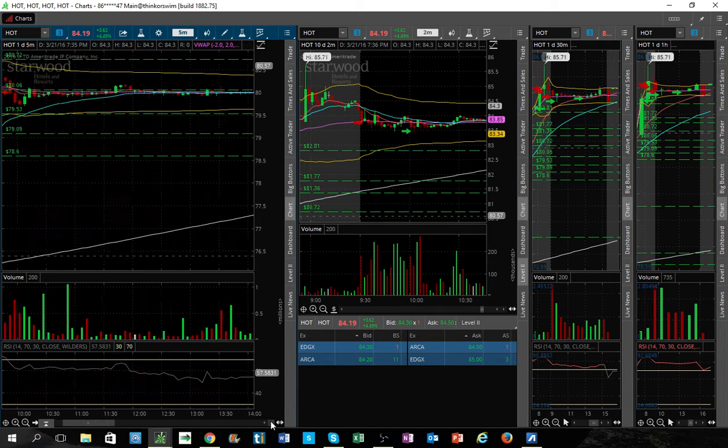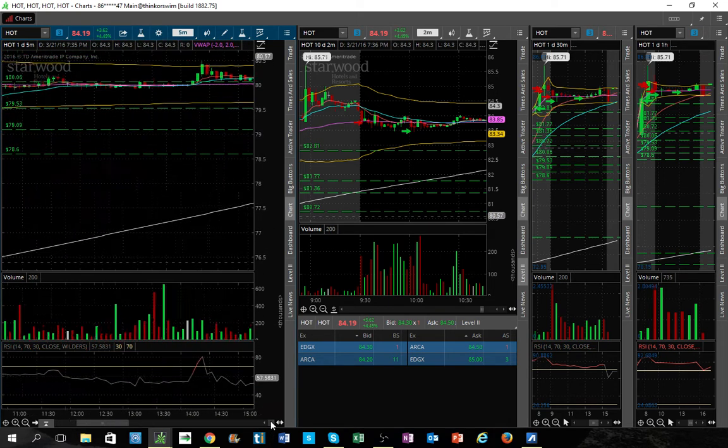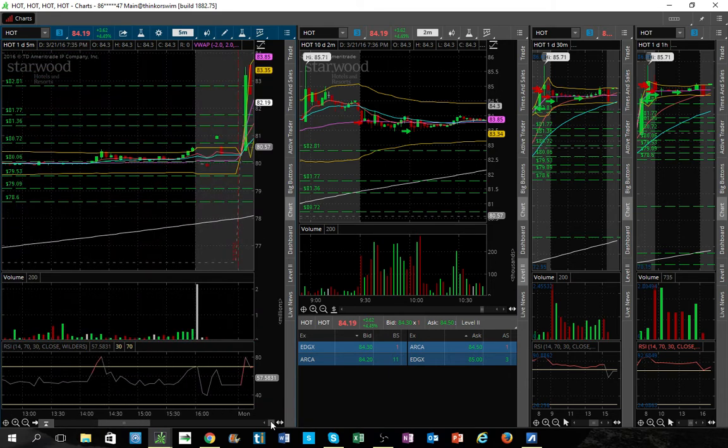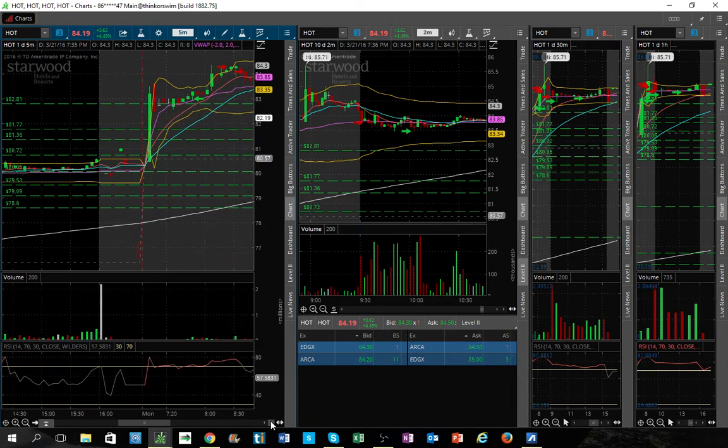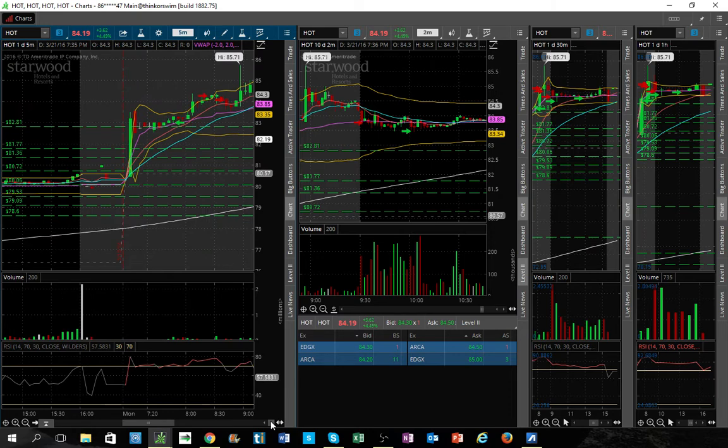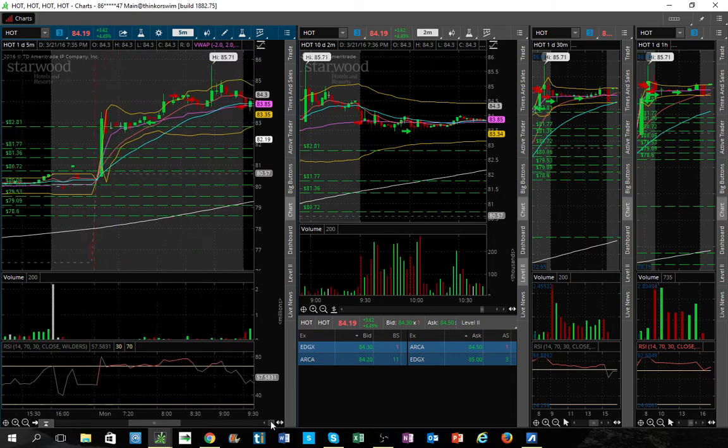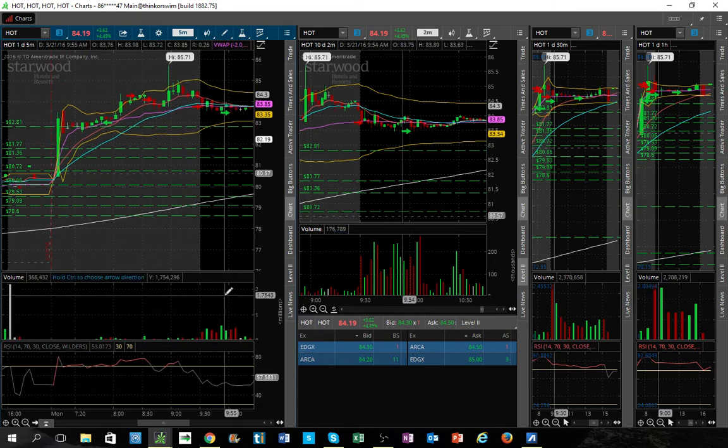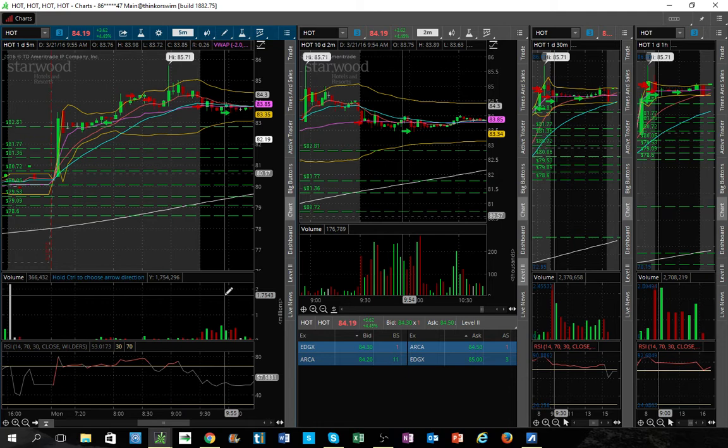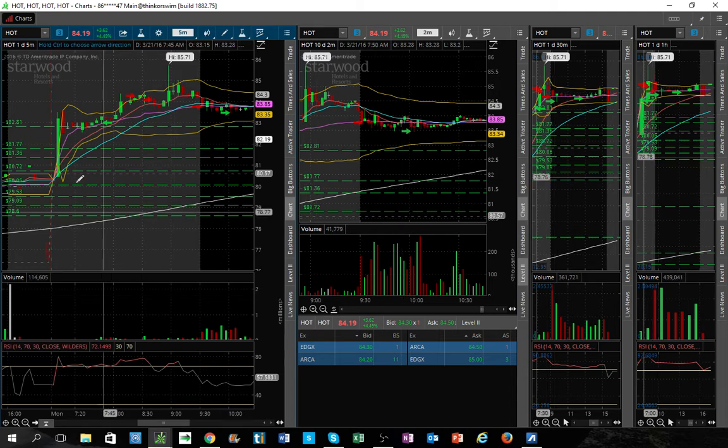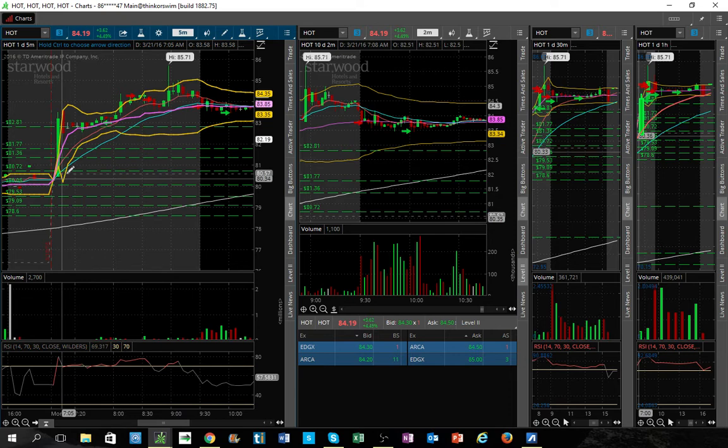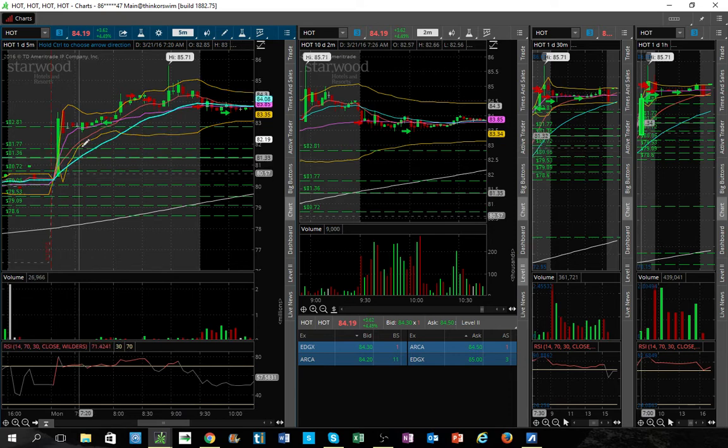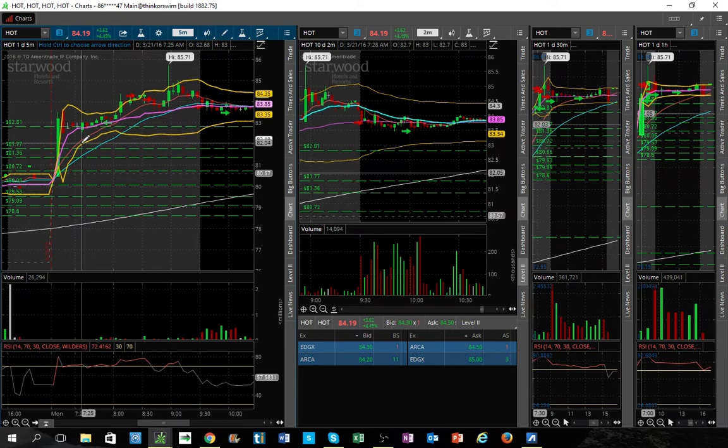Now, over the weekend, it came out that Starwood got approval from the government to operate in Cuba. And they were going to put three hotels over there and whatnot. So that news was good enough. And I figured that Monday morning, this stock was going to ramp up. So I kind of traded or changed my routine this morning and wanted to come in early and try to catch the pop or the run up because I figured it'd be worth a couple bucks, two, three dollars, maybe four.